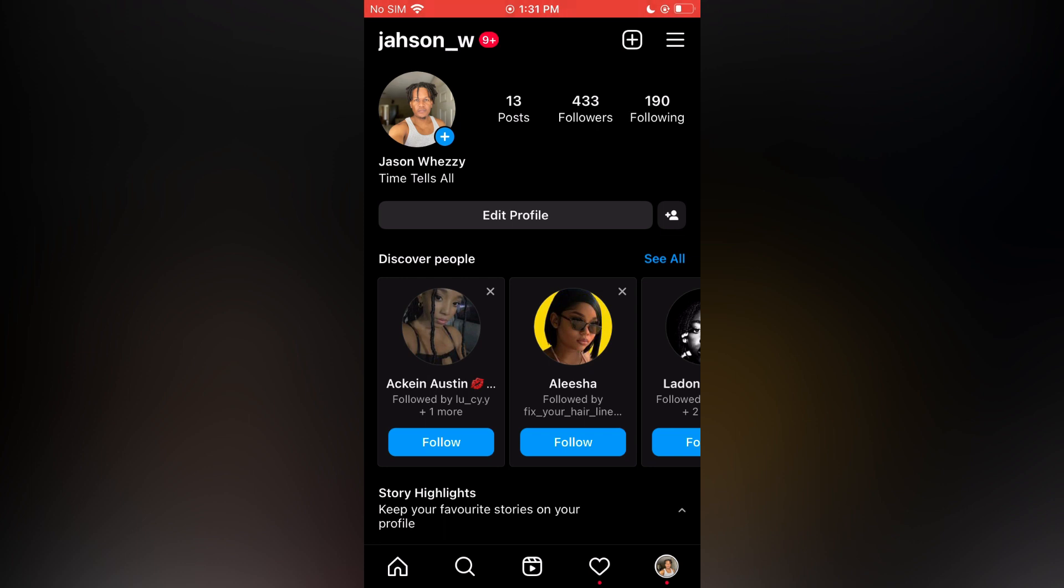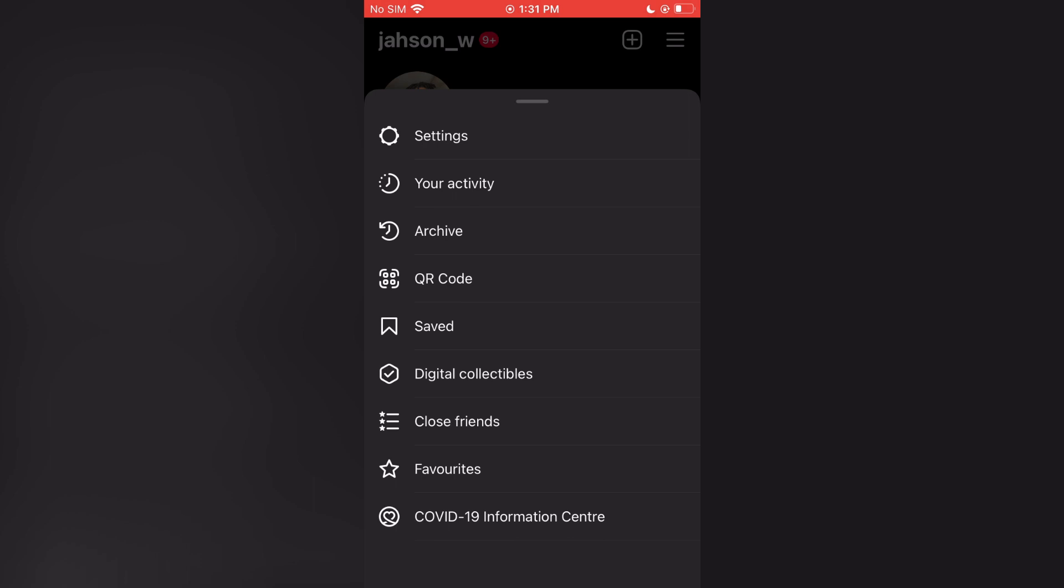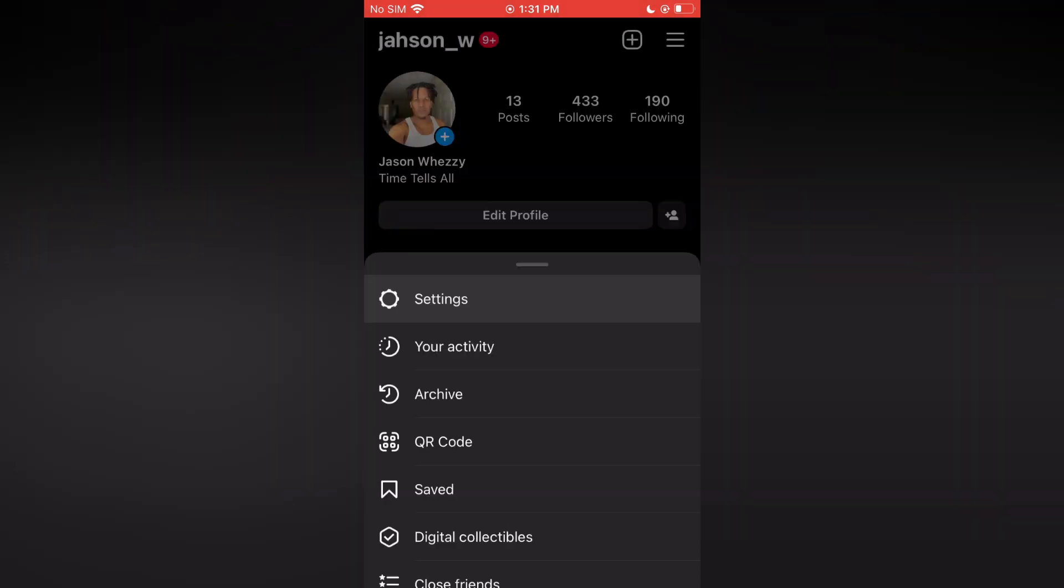First, go on your Instagram profile page, then you are going to tap on the three dashes in the top right hand corner. From here you are going to select settings.